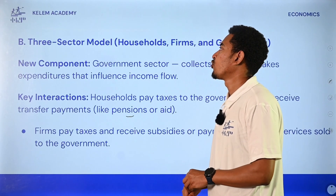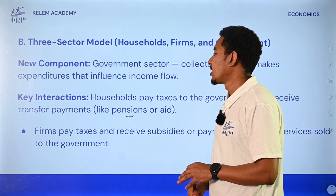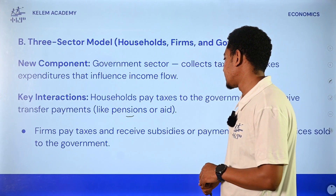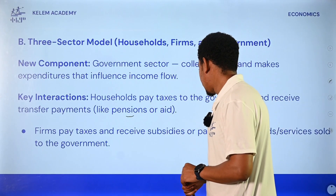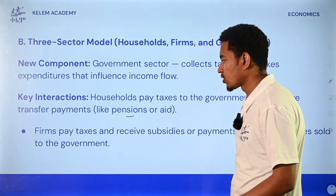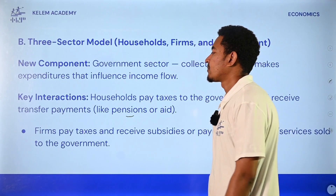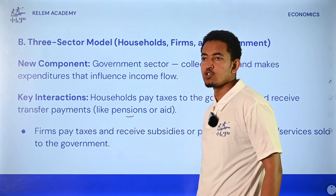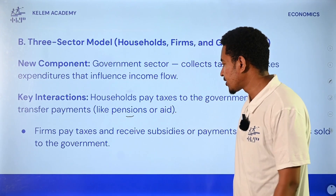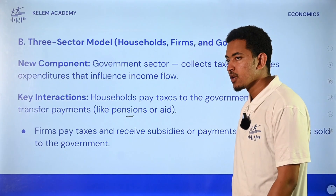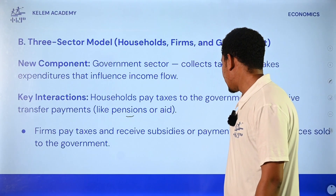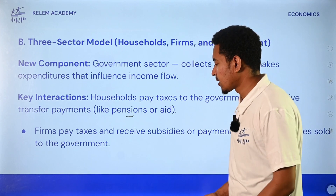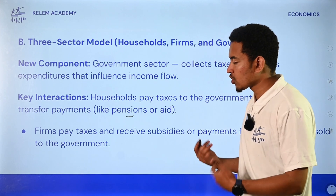Firms pay tax and receive subsidies or payments for goods and services sold. So the government collects tax and there are payments for the goods and services.